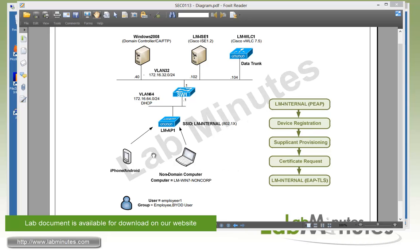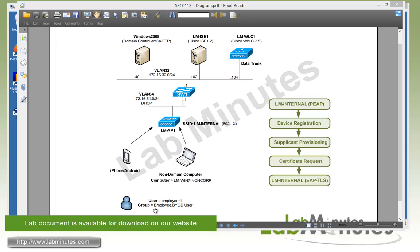For our test devices, we will be using iPhone and Android mobile devices, as well as a non-domain computer running Windows 7 called Win7 NonCorp. For our test user, we have an AD user called employee1 that is part of the AD groups employee and BYOD user.